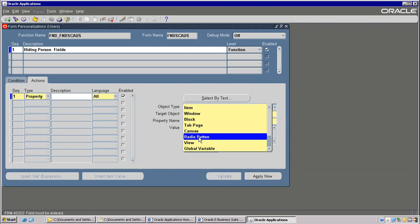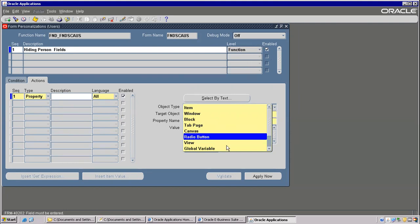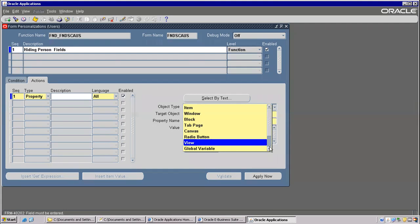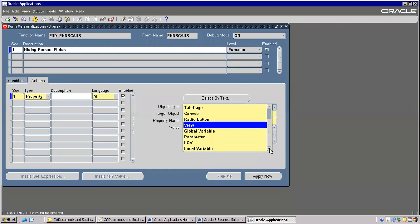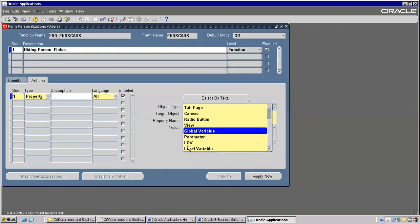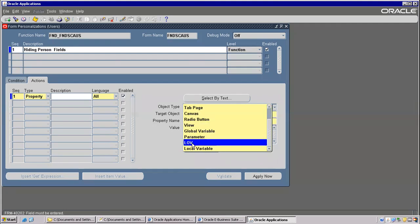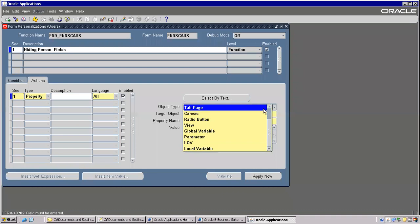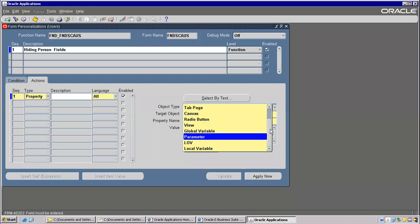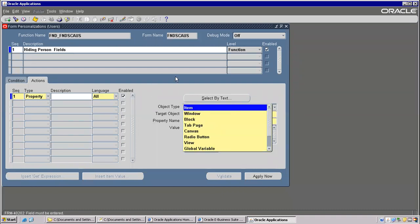Now radio buttons — this is a check button; radio button is round. Global variables we can declare. And LOV we have seen already. These are all the things we can see — we'll go with them one by one.